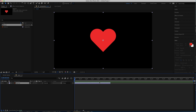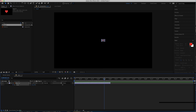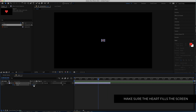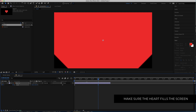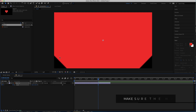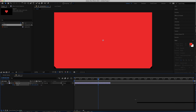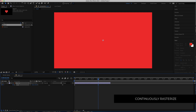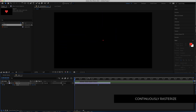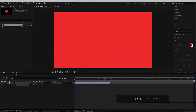We need to set up a scale animation. Press S on the keyboard for scale, hit the stopwatch, and bring down the first value to about three. Then go to about two seconds and increase it until it goes off the screen. We need to fix the quality issue by clicking the continuously rasterize icon, and that fixes it. Then continue moving until it's off the screen. Now if we preview that, we have a simple heart animation scaling up.